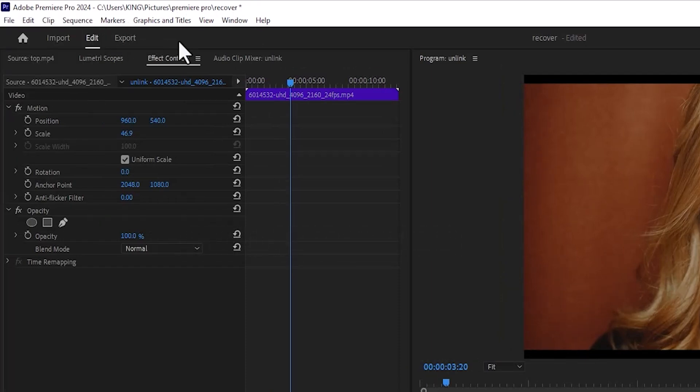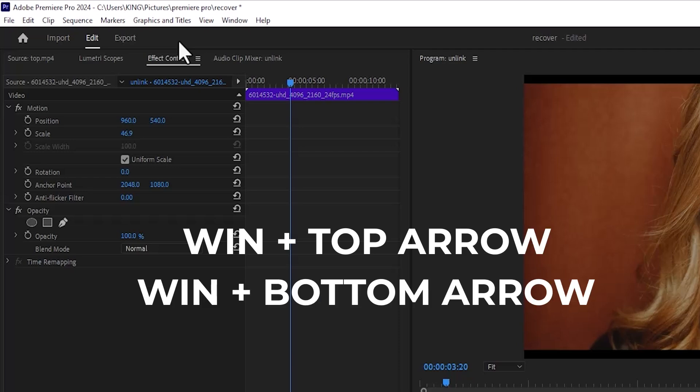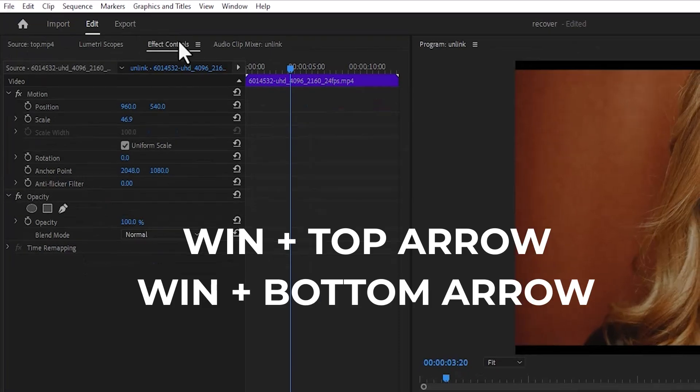Another way is to hold down the Windows plus the top arrow or Windows plus the bottom arrow to minimize and to maximize it.